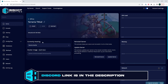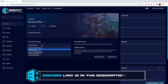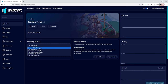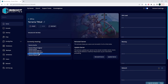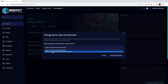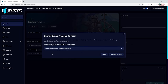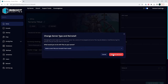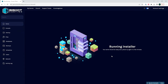Where it says Currently Hosting, there's a drop-down menu that we can select, and we're going to choose Tmod Loader 1.4. It'll then ask you what you would like to do with your files. We're going to choose Delete Current Files and Reinstall, and then we'll choose the Change and Reinstall button.